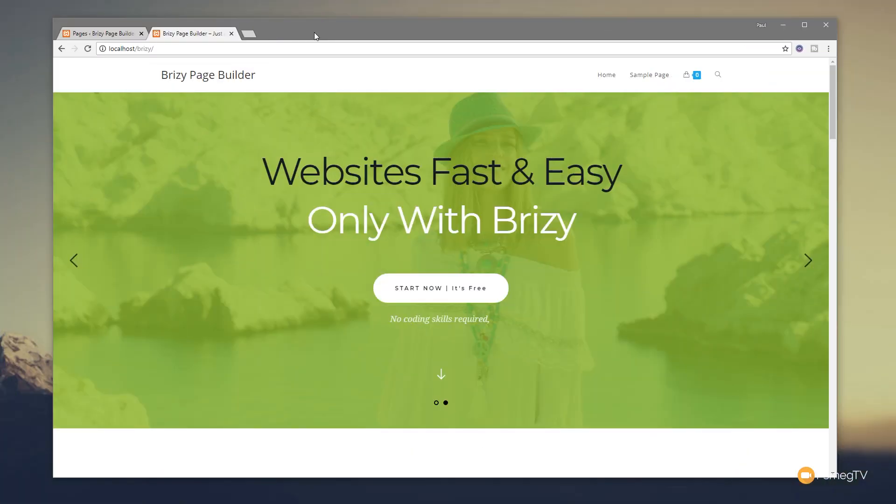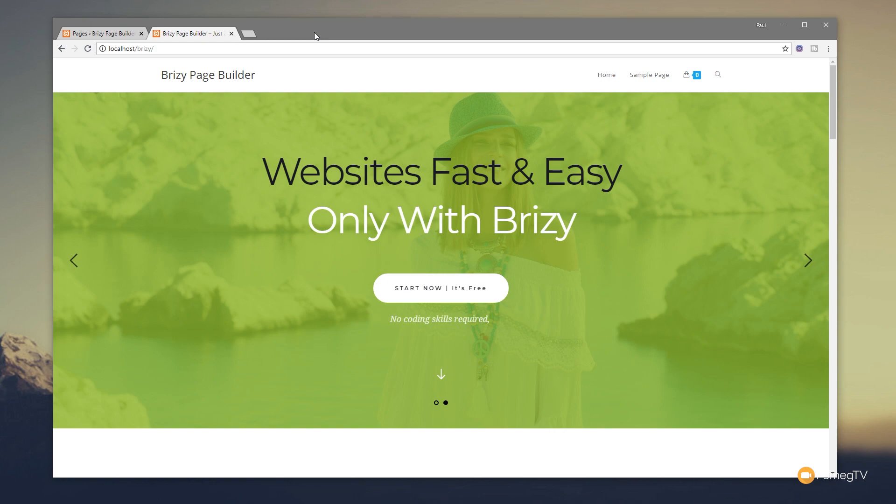There's one area that's causing a little bit of confusion when working with Brizzy page builder - how do you actually get your theme's navigation and footer to show up with Brizzy? Because by default, out of the box, it doesn't show either of those elements. In this video I'm going to show you how easy it is to do exactly that.